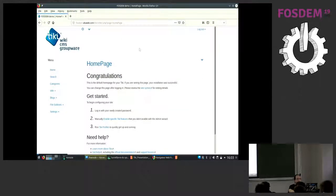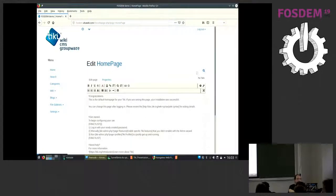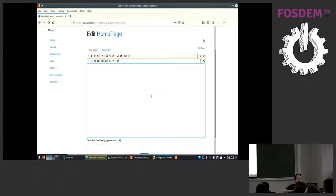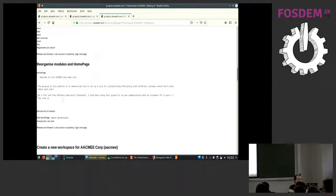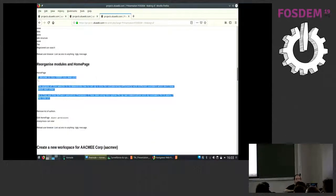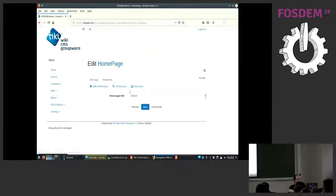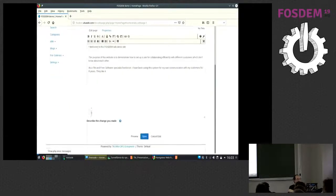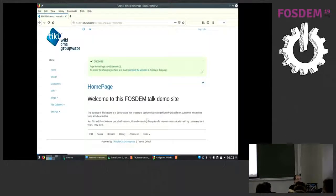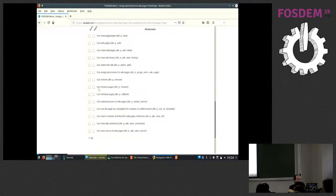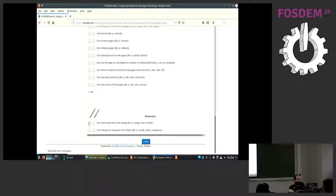Now we need to make it a little bit usable — and less ugly. So we change the homepage and use object permissions, which overwrite the global permissions. I change the style of the homepage, save it, and then change the permissions for this specific page so that anonymous users can view it.